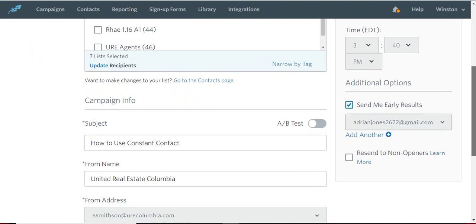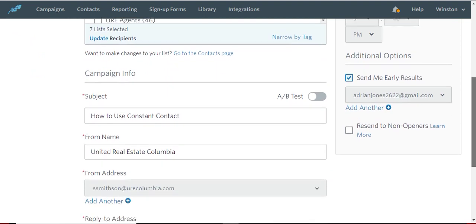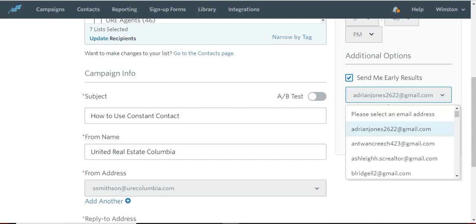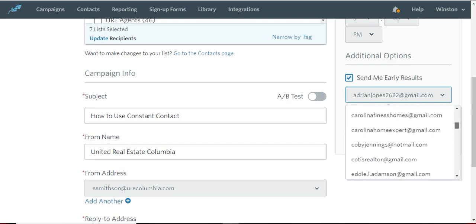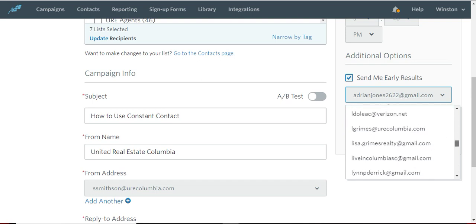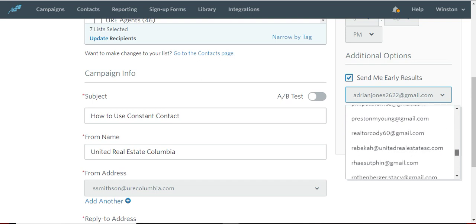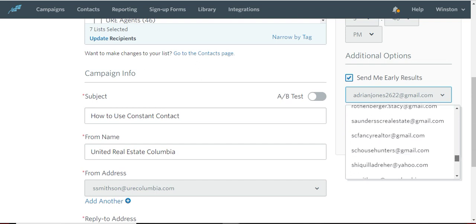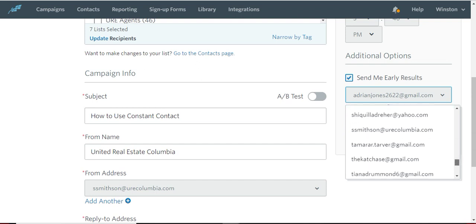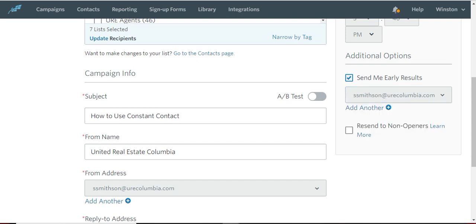In addition, once you've scheduled it, you can send early results. So that's going to tell you how many people opened it, what percentage, that sort of thing. So make sure that your email address is the one that you have in that box if you're going to have early results sent.